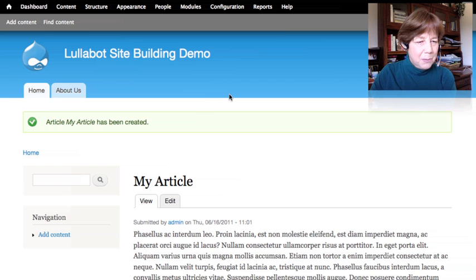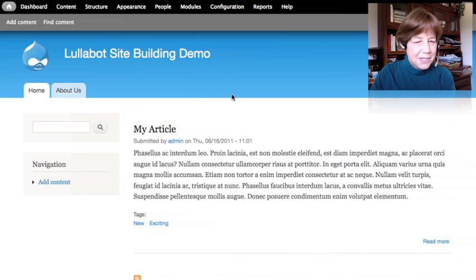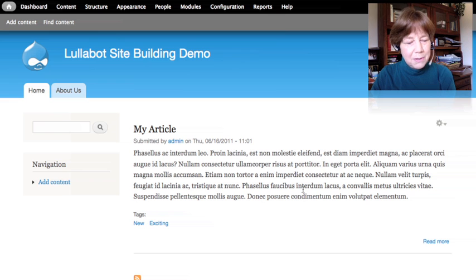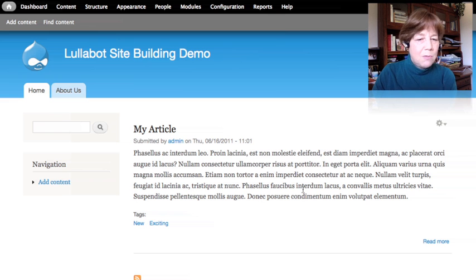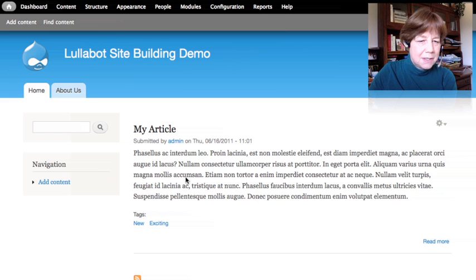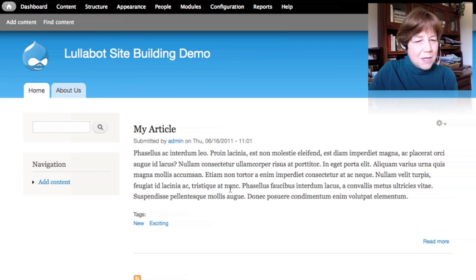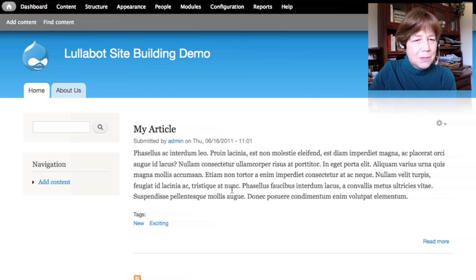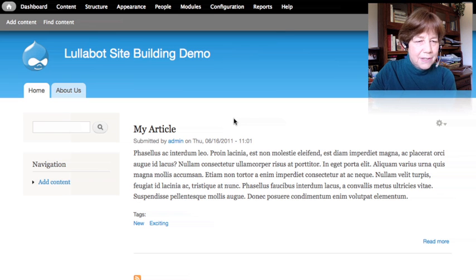Going back to the homepage, the article didn't show up in the menu but does show up on the front page. This is what Drupal calls 'promoted to the front page.' The article content type was set up to promote to the front page by default. Now that we've seen how the page and article content types work, let's go back and see how they're actually constructed — they had different options and different fields.